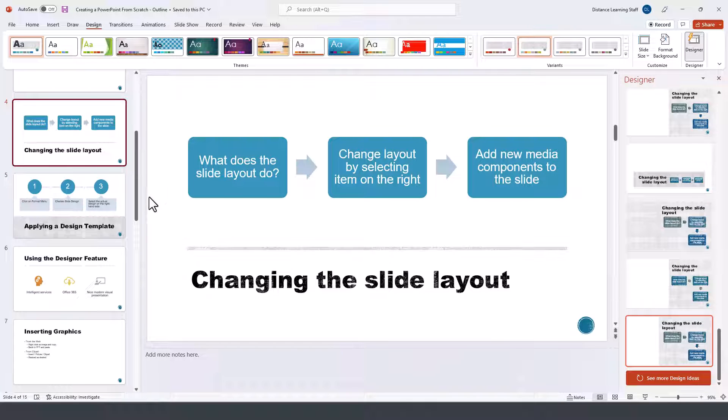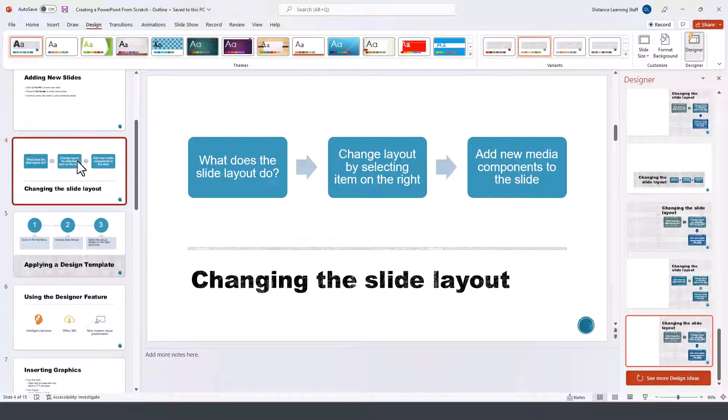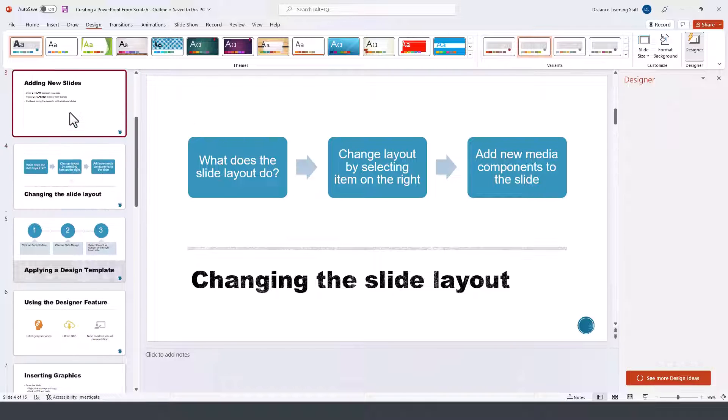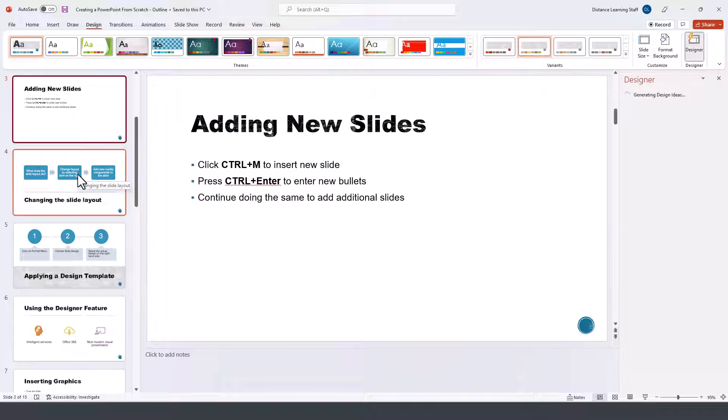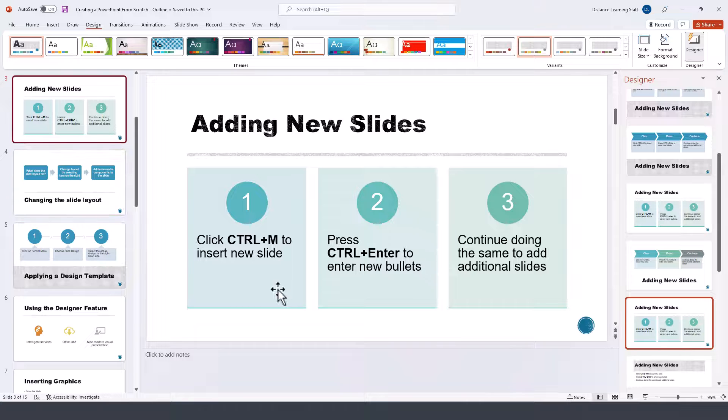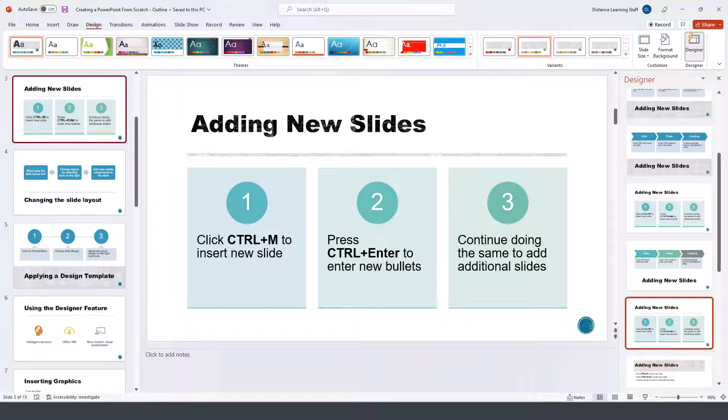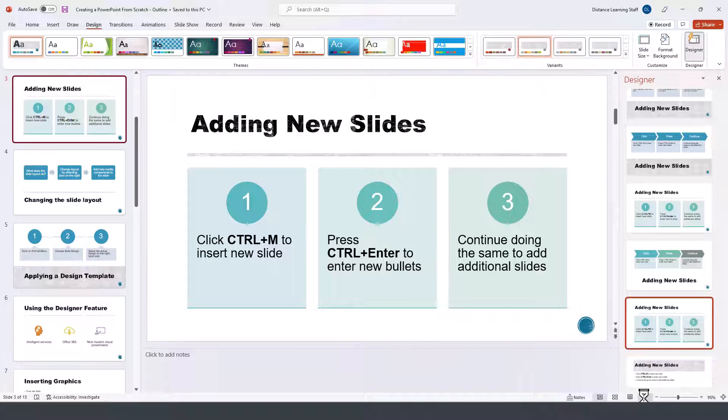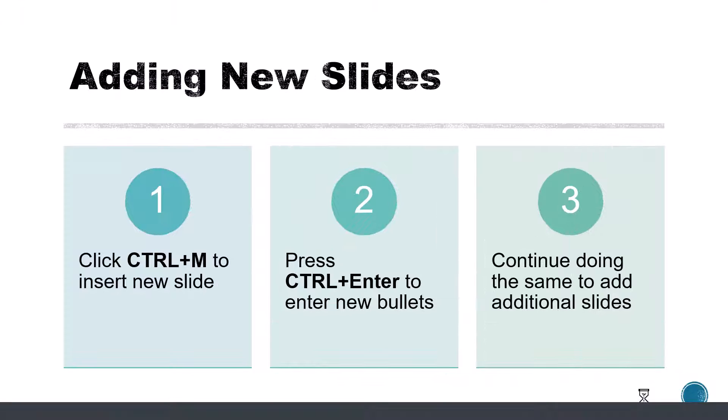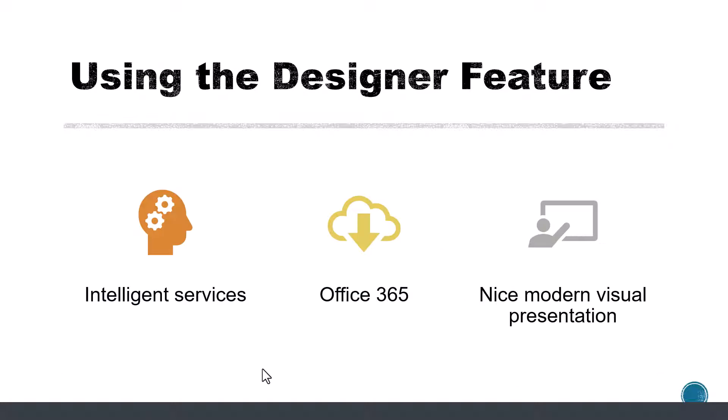As you can see it's a very powerful feature that you can utilize to enhance your slides with just a few clicks. Now if we go ahead and present this, notice it's more visually appealing for your audience. It's a great feature and a major enhancement to the design services in PowerPoint.